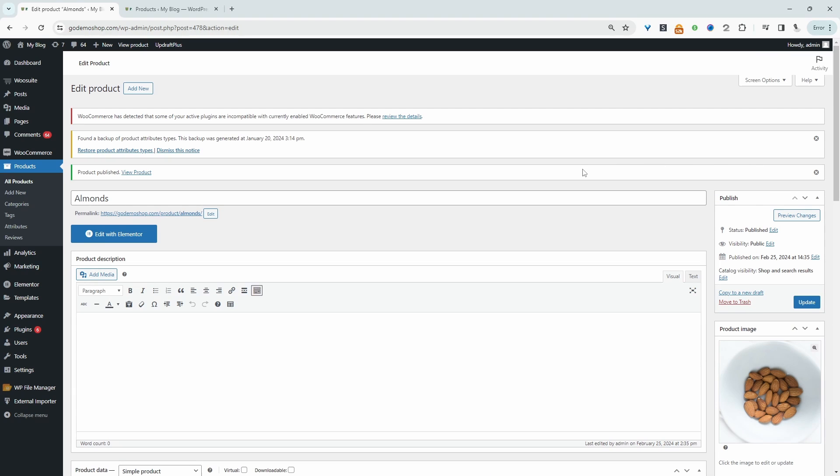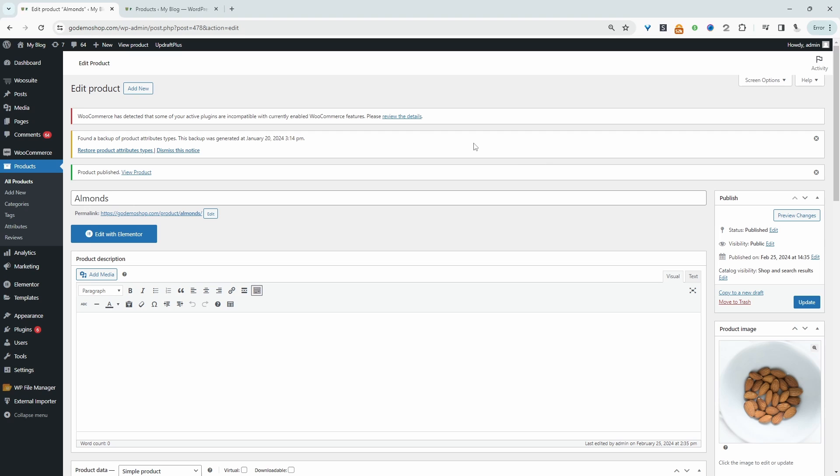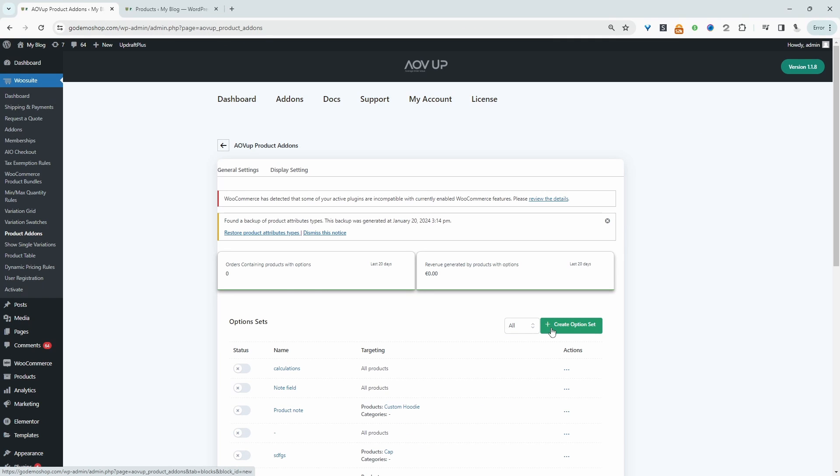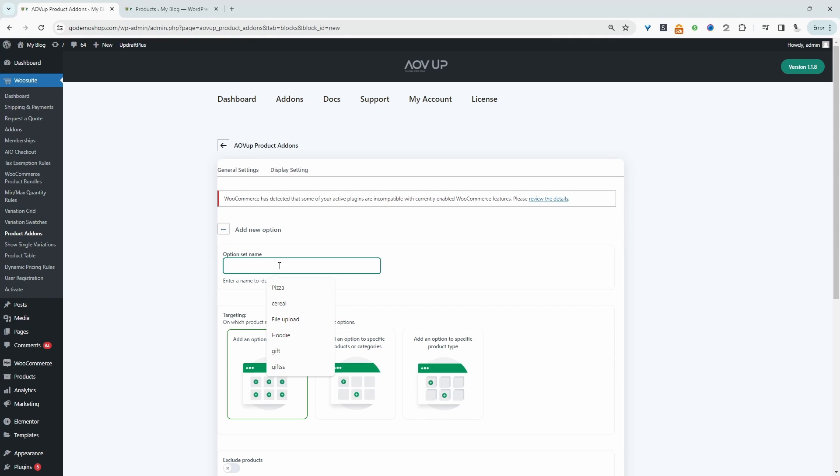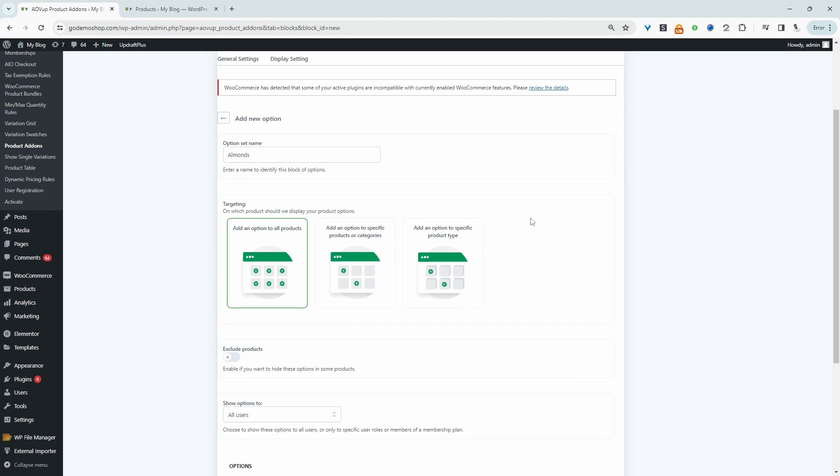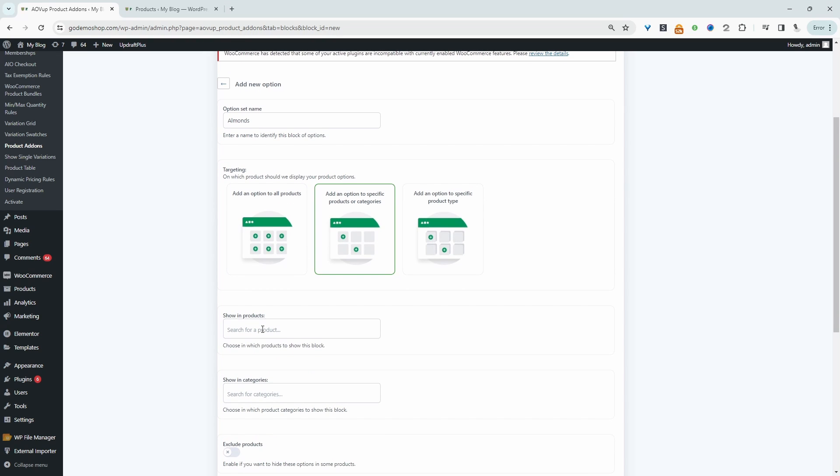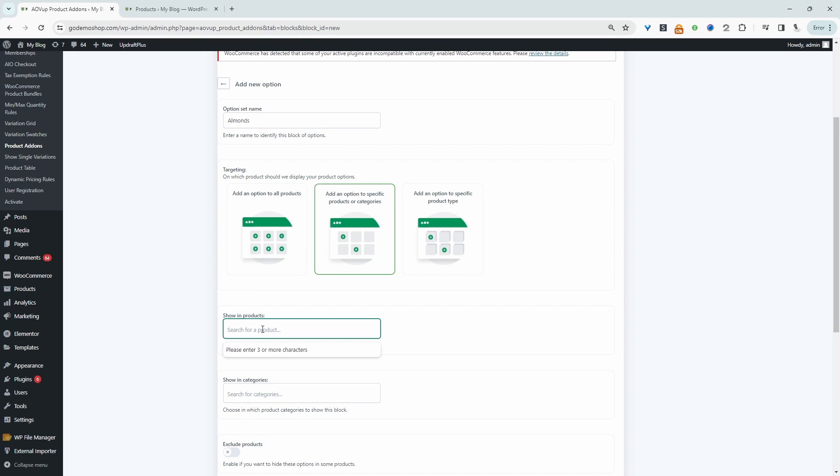Now let's navigate over to AOVUP and then product add-on. We'll go ahead and create a new option set. We'll give it a name, it's just for internal purposes. Then we get to choose which product we're going to apply this pricing option to. We can set it to all or we can set it to a specific product. In this case, I'm going to go ahead and select our almonds product.